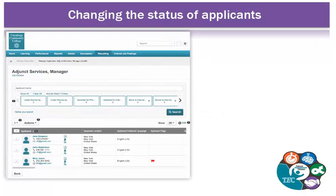The hiring manager and reviewer can review the applicants and change the status of the applicant. They can also recommend someone for an interview. This is done by clicking on the drop-down arrow next to Action and selecting Change Status. Note: the changing of status should be done by either the SAC Chair or Hiring Manager.